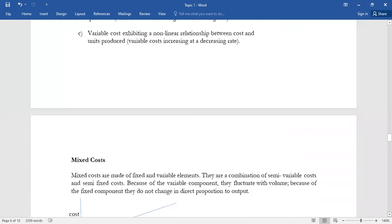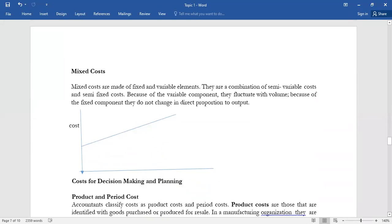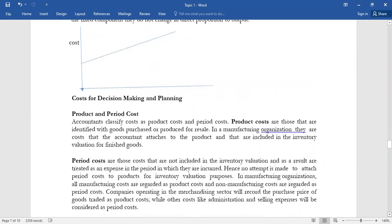Mixed cost is a combination of fixed and variable cost — we have semi-variable and semi-fixed costs. When you bring them together, the curve does not start from the origin or zero. The x-axis is the level of output or activity, and the y-axis is cost. It's fluctuating and can only be observed in a production setup.